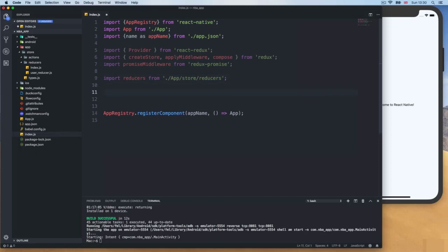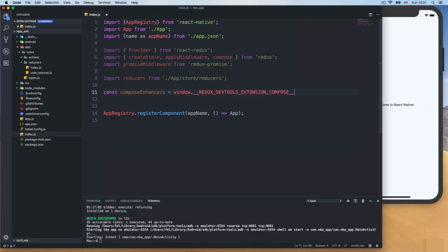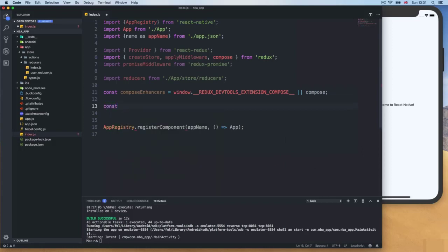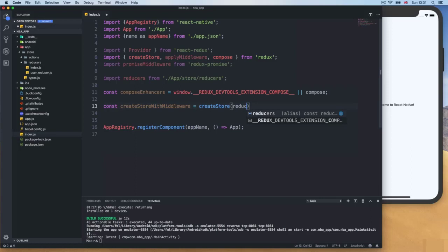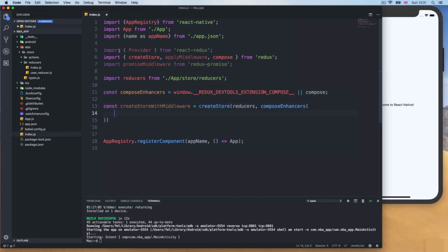Now we set up the dev tools: const composeEnhancers equals window.__REDUX_DEVTOOLS_EXTENSION_COMPOSE__ or compose. Then we create the store with middleware: const createStoreWithMiddleware equals createStore, passing reducers first, then composeEnhancers with applyMiddleware and promiseMiddleware inside. Notice that everything is no longer grayed out.